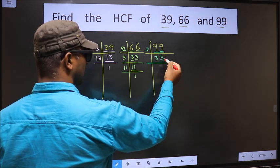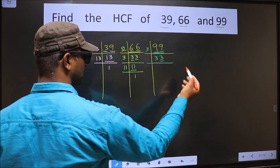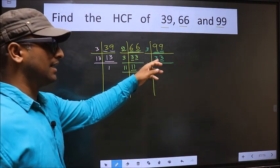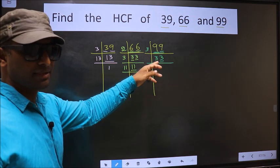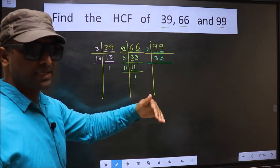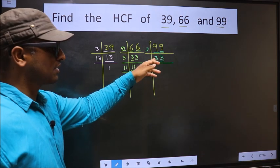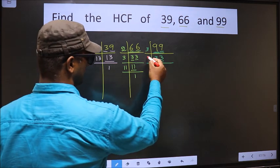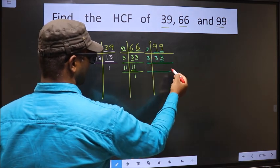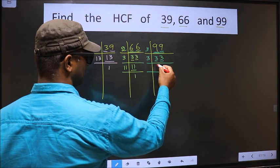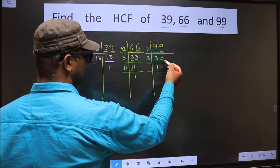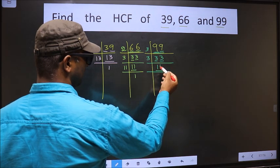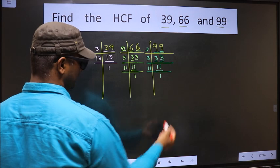Now here the last digit is 3, not even, so this is not divisible by 2. To check divisibility by 3, we add the digits: 3 plus 3 equals 6. Is 6 divisible by 3? Yes. So this number is also divisible by 3, so we take 3 here. 3 times 1 is 3, and 3 times 1 is 3. Now here we have 11. 11 is a prime number, so 11 times 1 is 11. So 99 = 3 × 3 × 11.